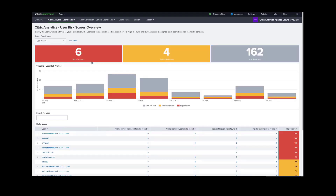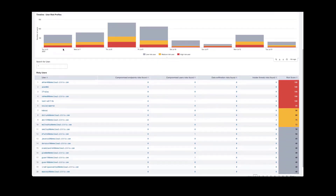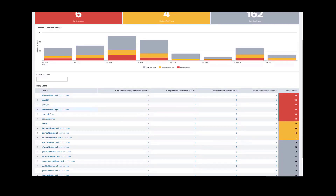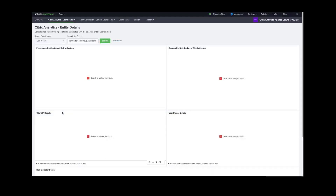The first dashboard is a risk overview. This dashboard gives an overview of how many high risk, medium risk, and low risk users have been detected within the system. The risk can be displayed as a trend over time, and you can also search within a given time frame. We also can investigate the details of each user so that we can see how many indicators were triggered for a particular user. You can click on these users and drill down into more details.